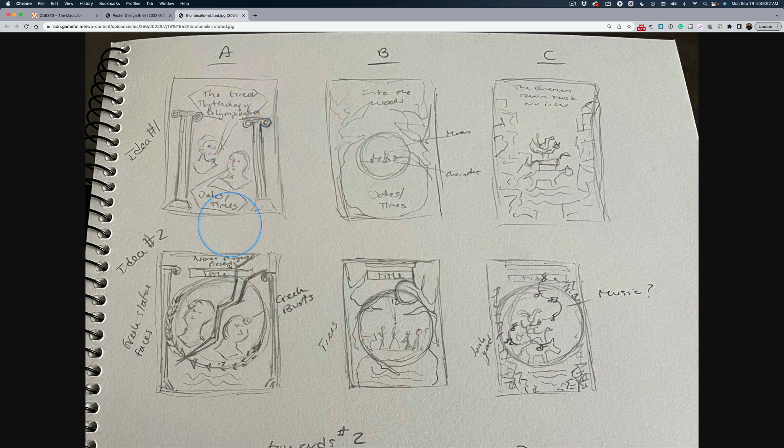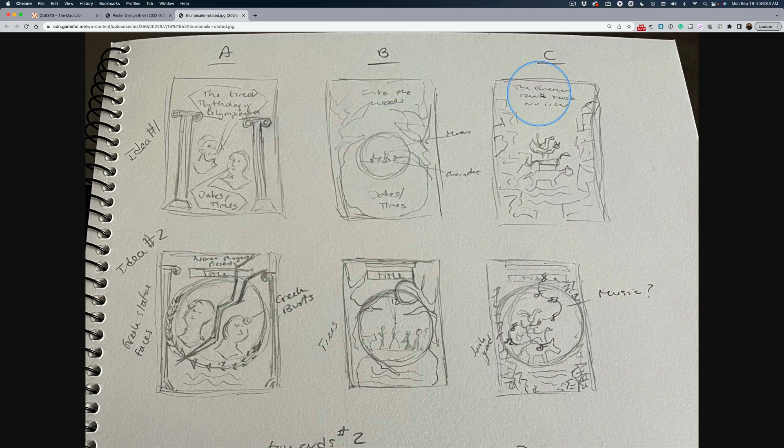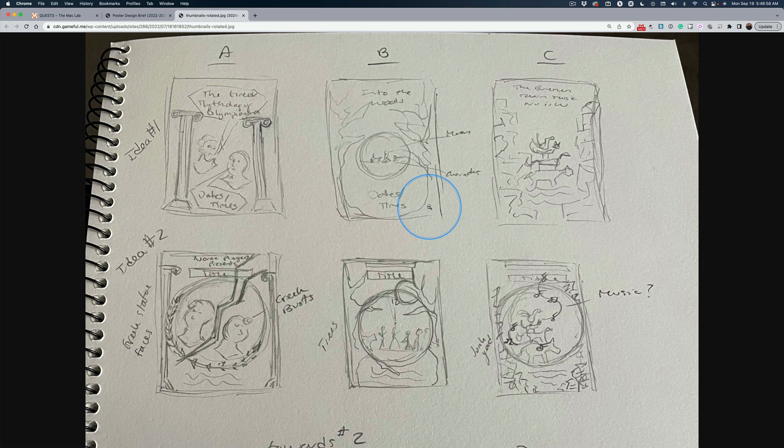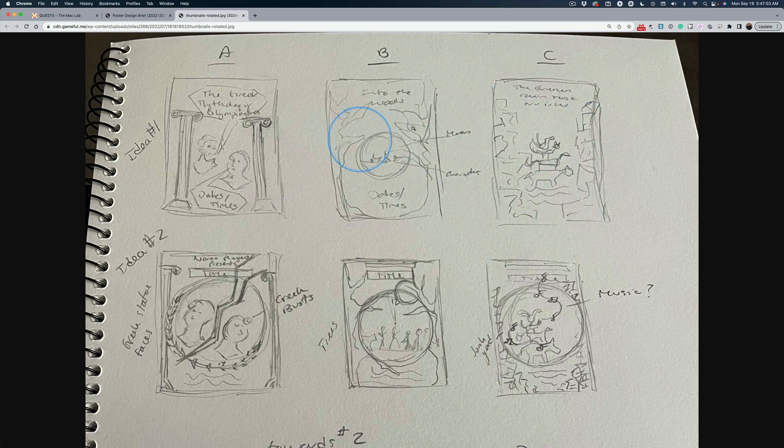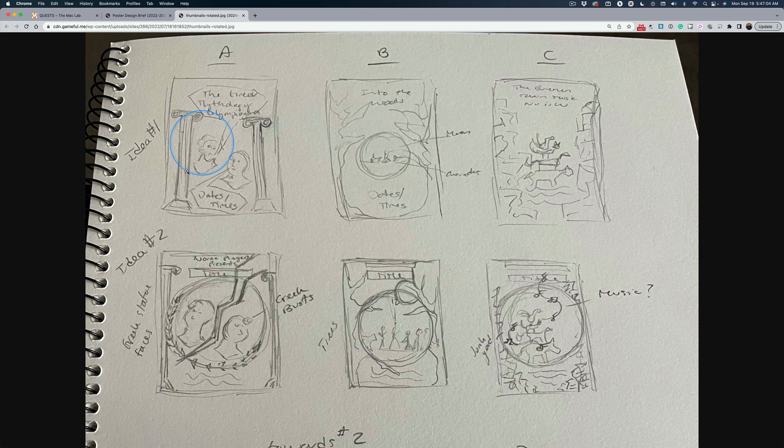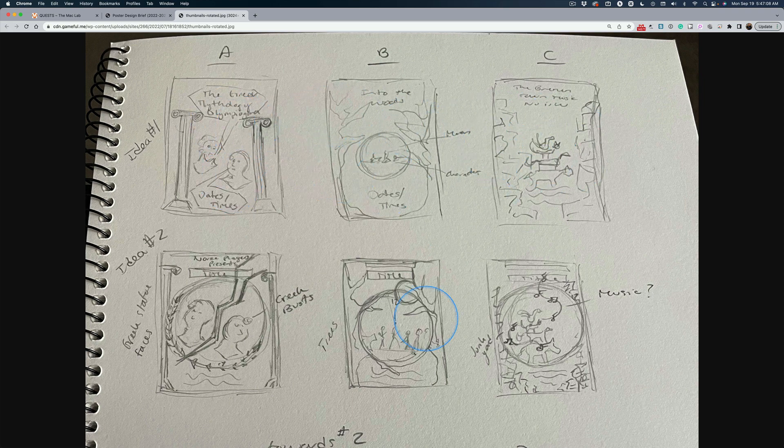This is our visual instruction. This is the first play, second play, third play. You can see that here we have a Greek theme, here there's trees, and here there's kind of a junkyard theme. And that's the nature of these three posters, but she wants them to look similar.